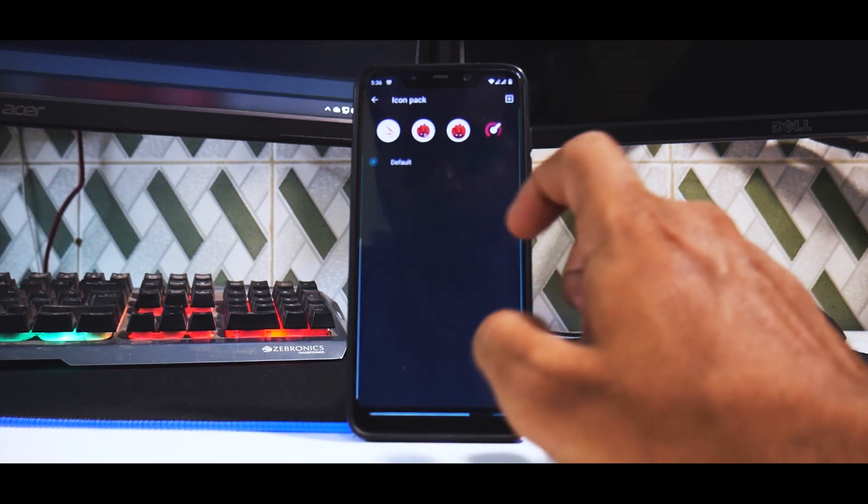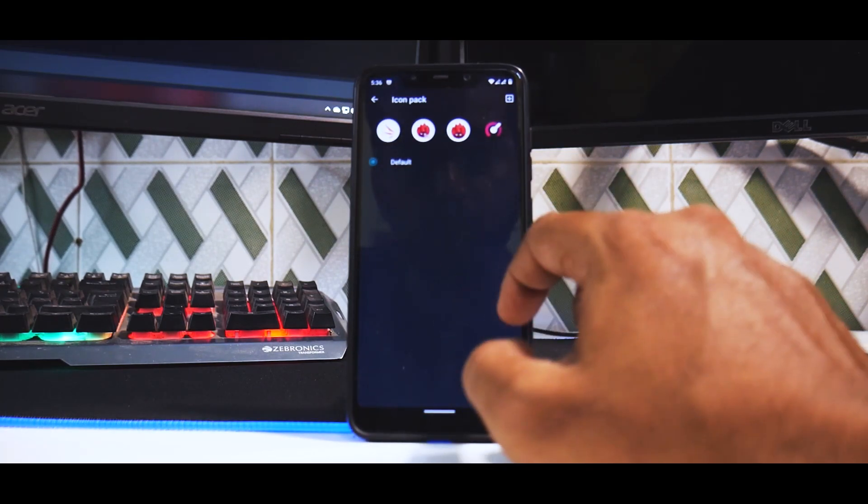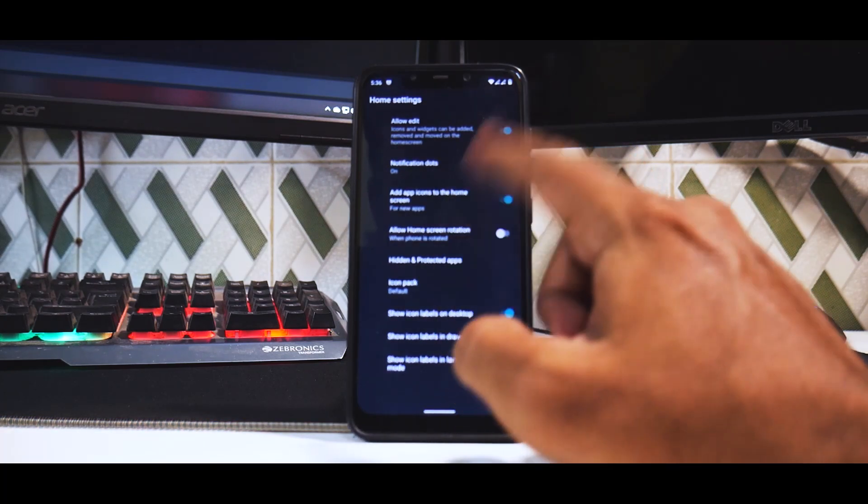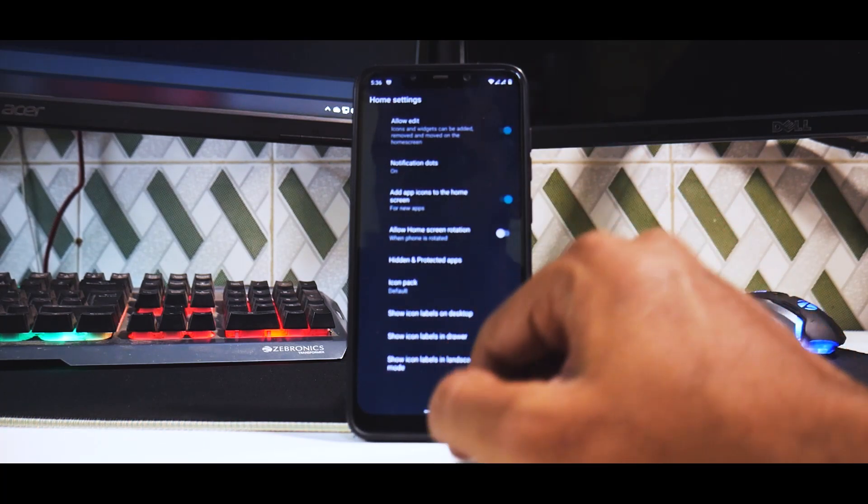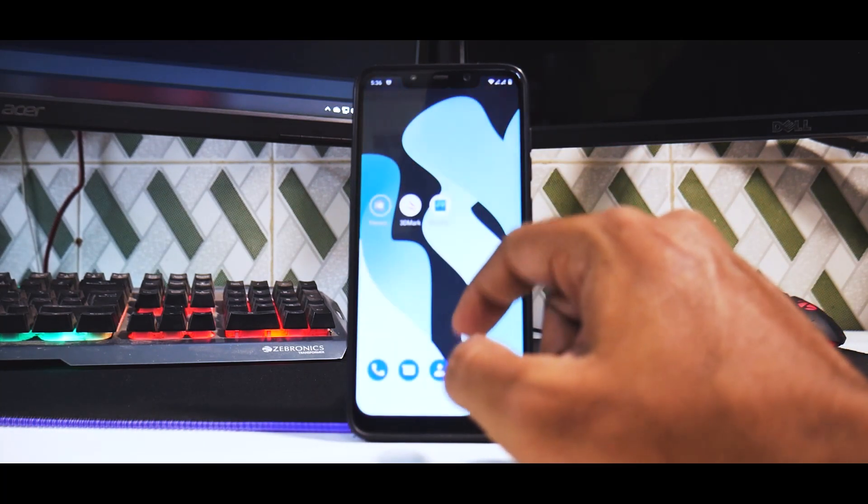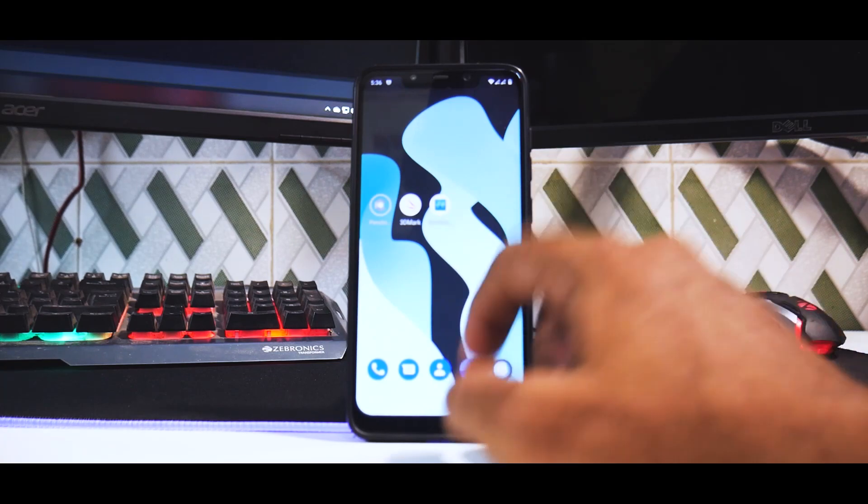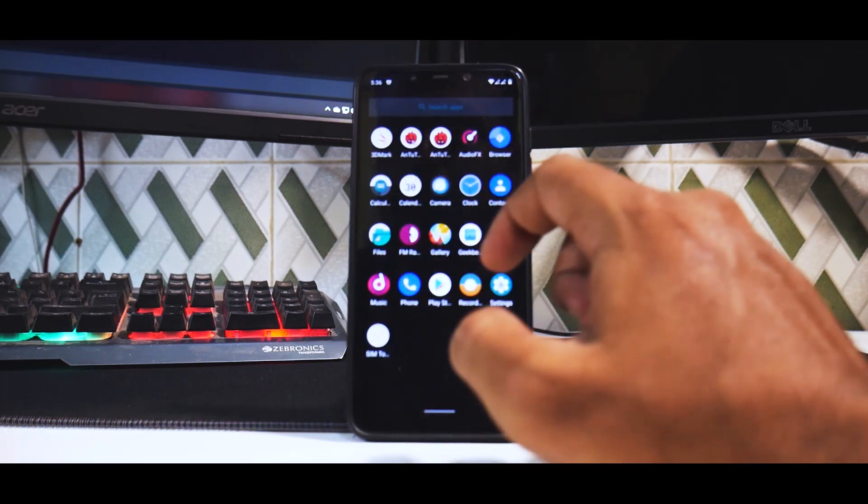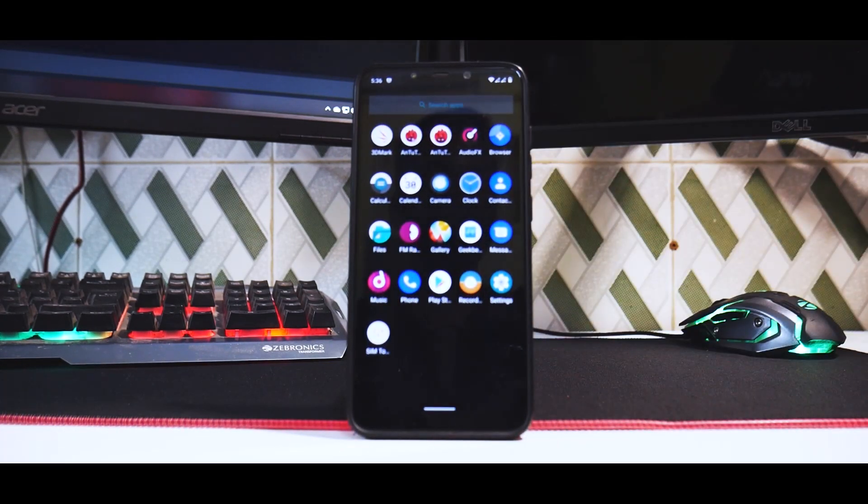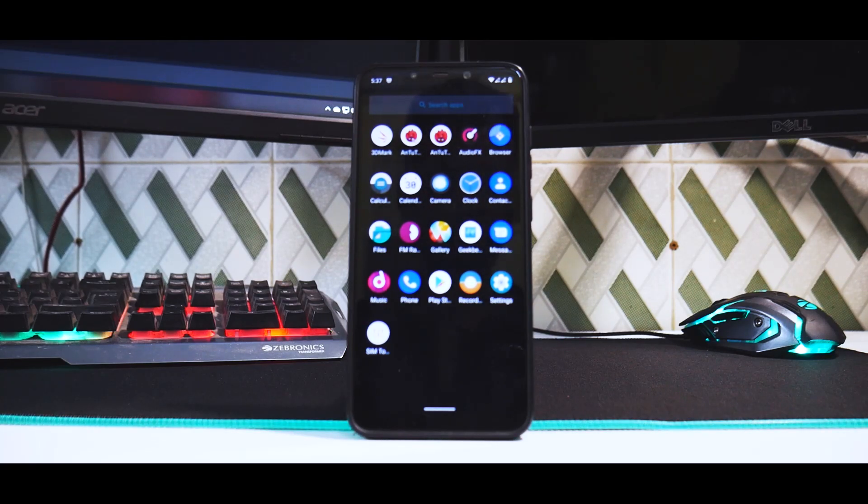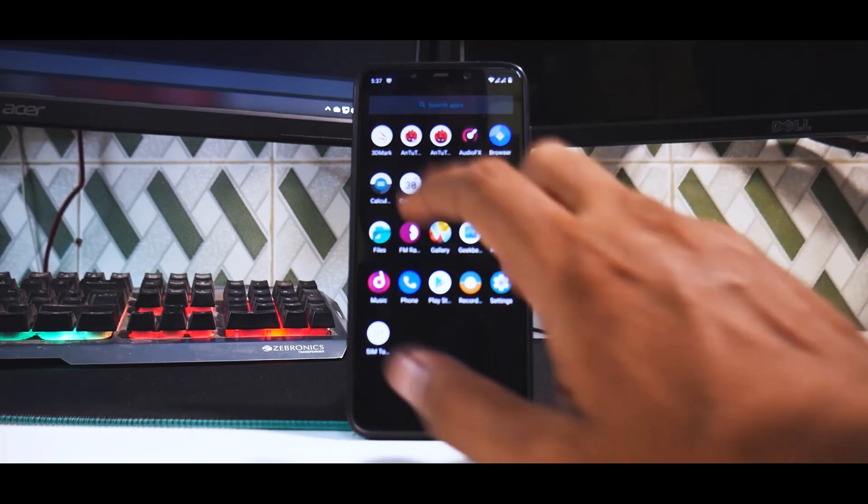What I've also noticed is to the left, you don't really have the option of Google feed. You might want to go ahead and add another launcher. When you look at this, there are very few applications that I have actually installed.